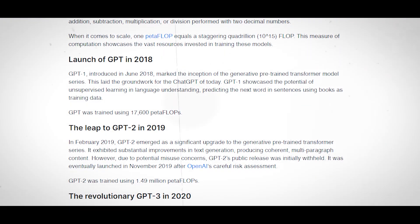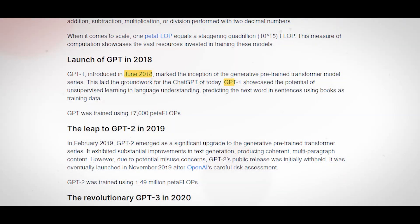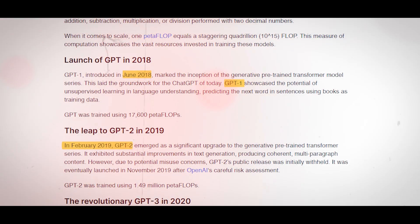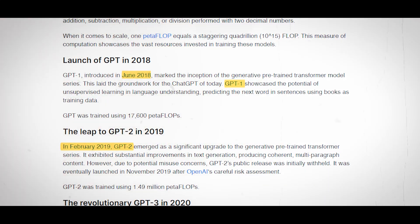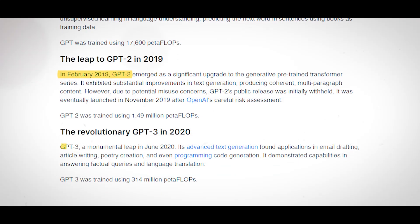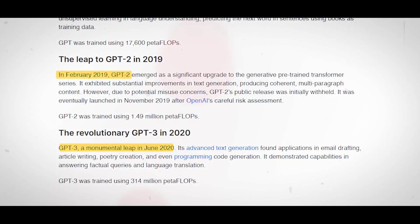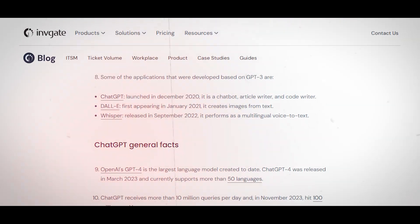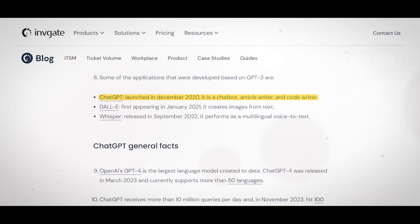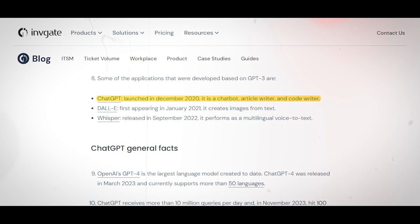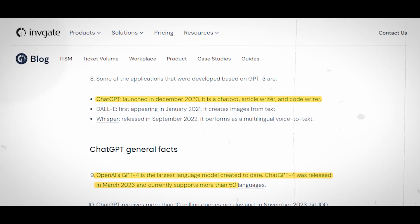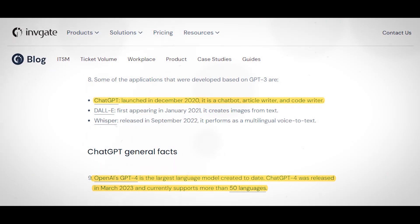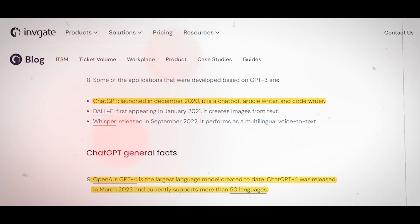June 2018 saw the release of GPT-1, which was followed by GPT-2 in February 2019, GPT-3 in June 2020, and the current free version of ChatGPT in December 2022, and GPT-4 in March 2023, a mere three months later.